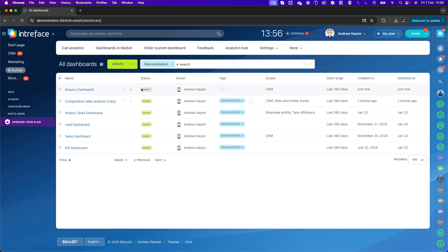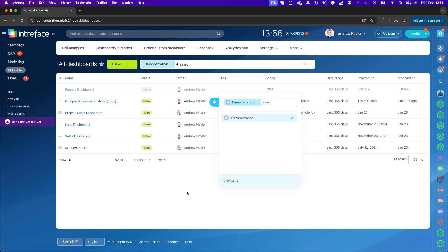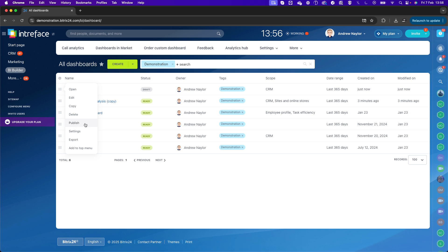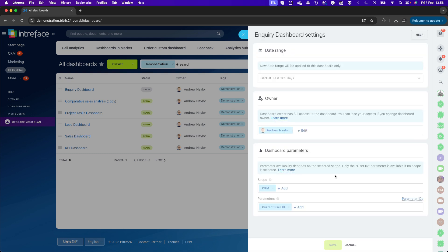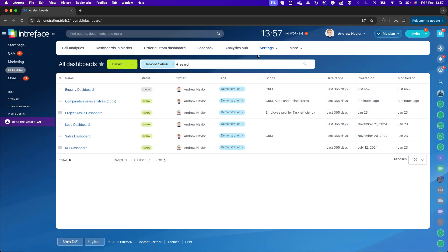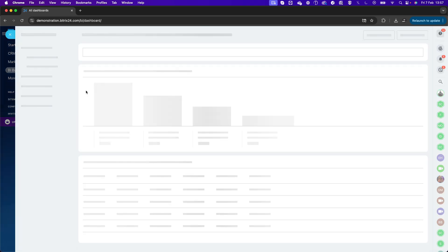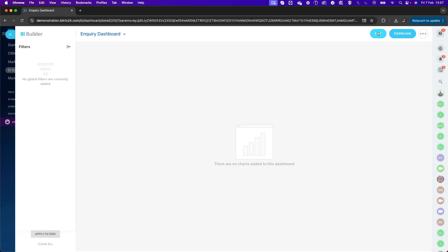Once created, the dashboard will be in Draft status. I'll tag it as Demonstration for best practice purposes. If you want to publish it and make it available, you can click Publish. You can also set permissions for who has access by clicking the Settings area and specifying additional people. You can also manage general access permissions in the BI Builder area under Access Permissions to dictate who can create new dashboards and edit existing ones.